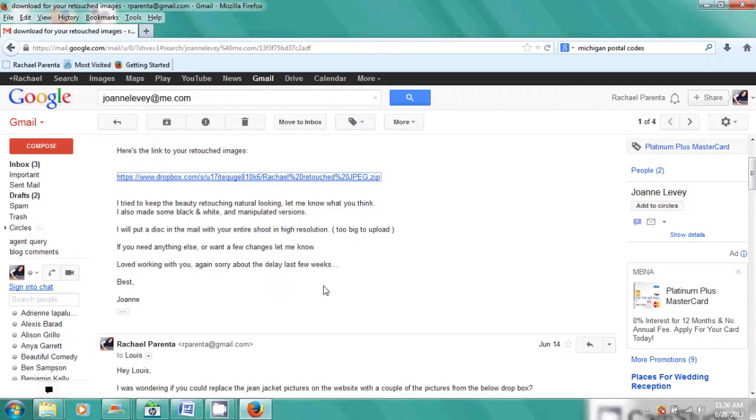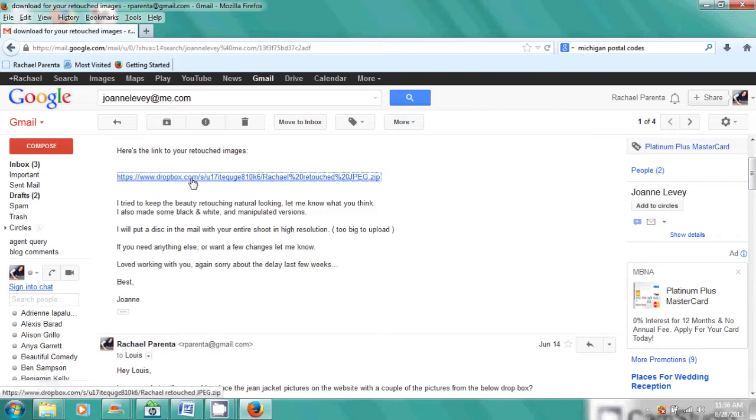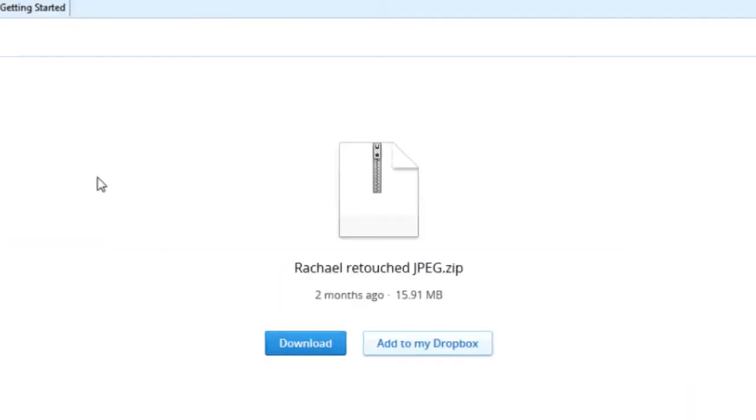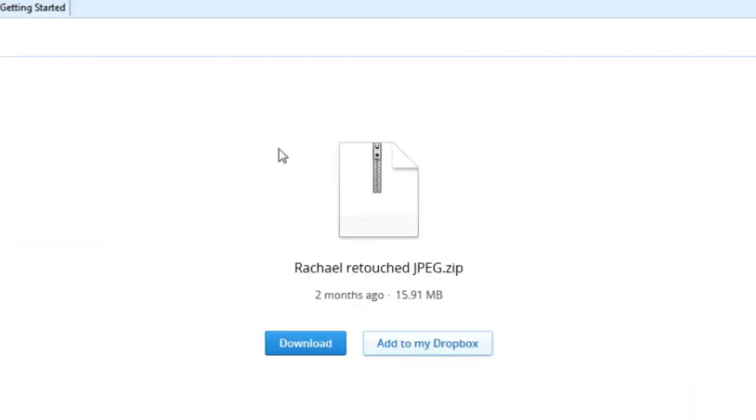In my case, the photographer wanted to send me my headshots. They sent me a Dropbox link. I click on the link and it says download, and all I have to do is click on the download button.